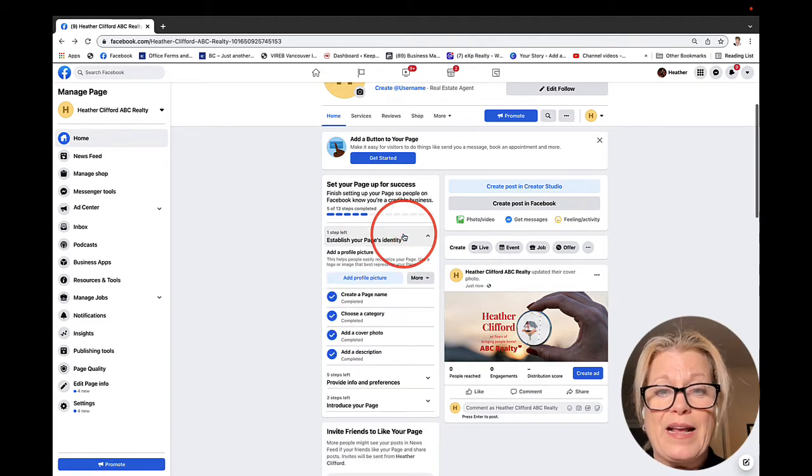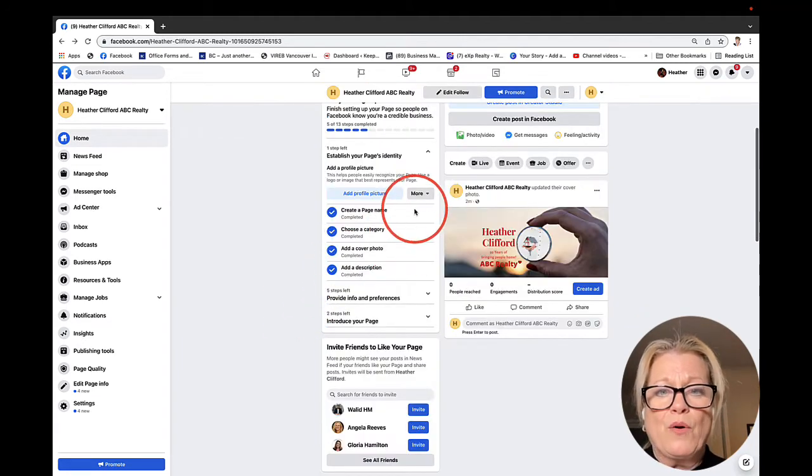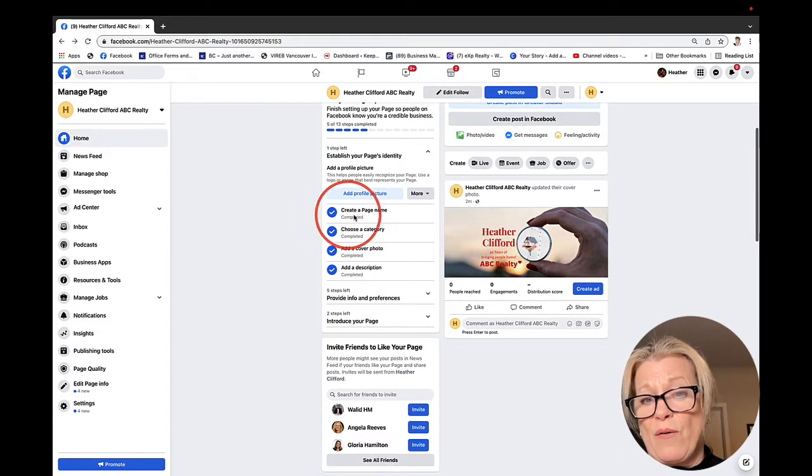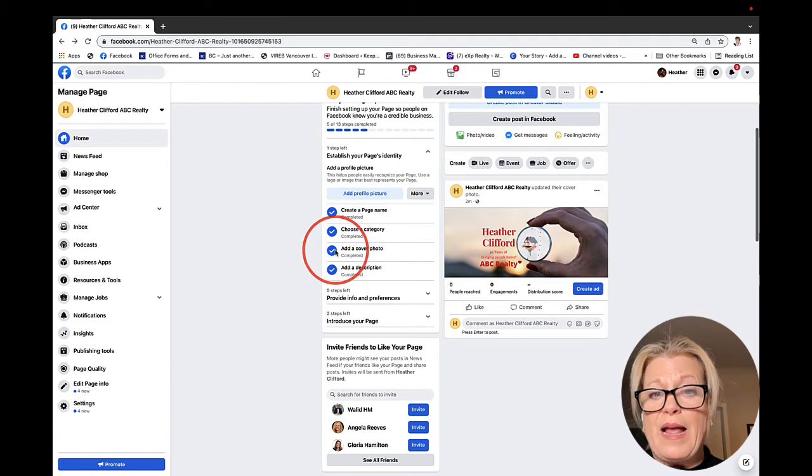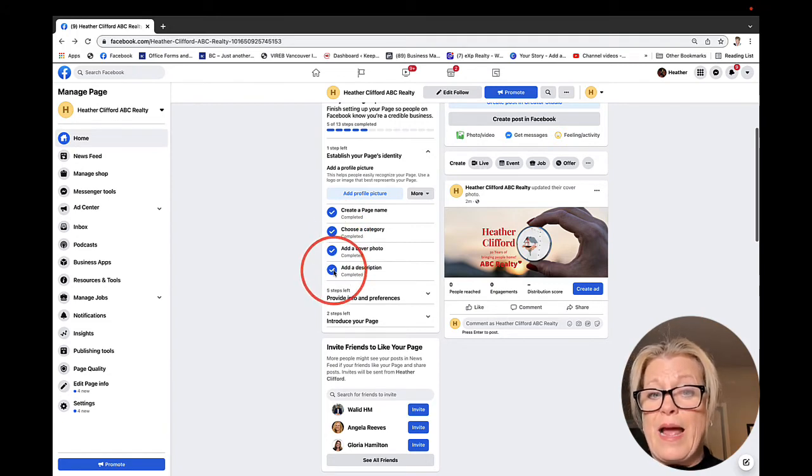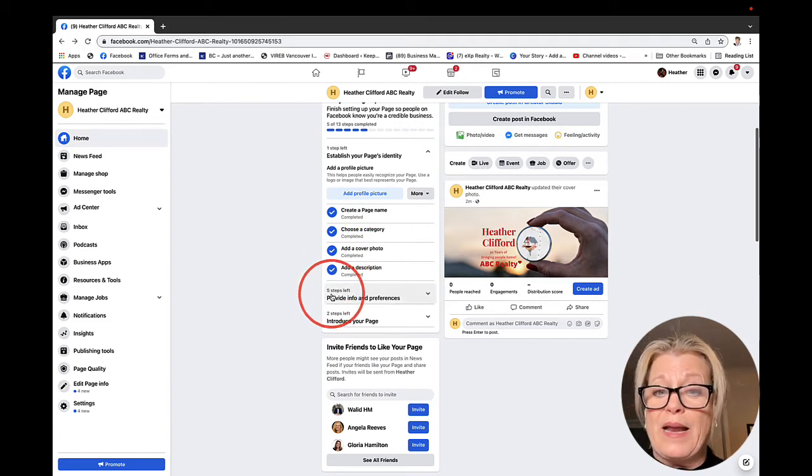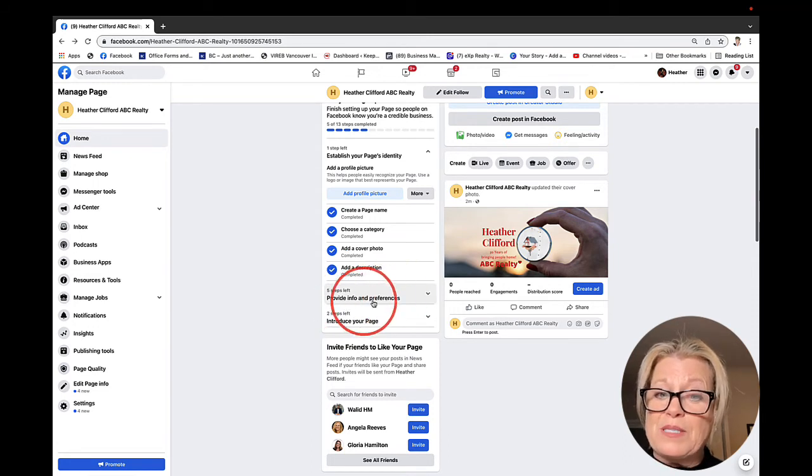Now we can establish your page's identity. Let's click that. Create a page name, choose the category, add a cover image, add a description - we've already done all of those. It says five steps less. Provide info and preferences.